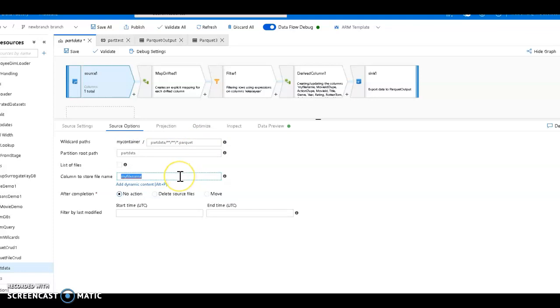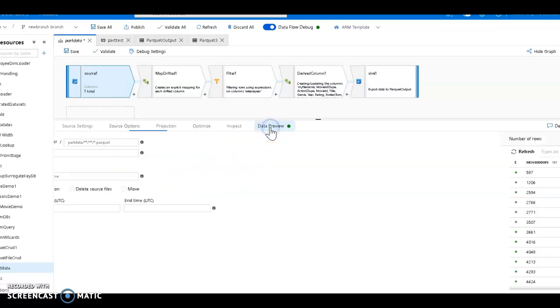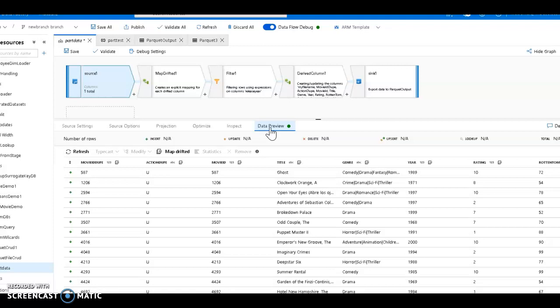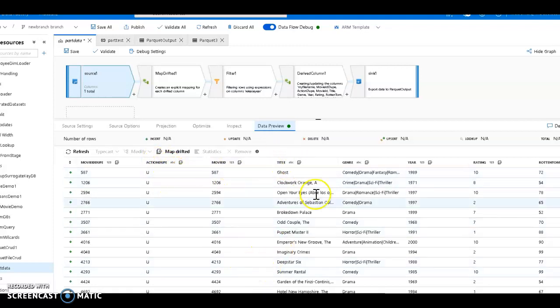That should be good enough. Now let's take a look at the data preview and you'll see those attributes I showed you earlier - there's the title.